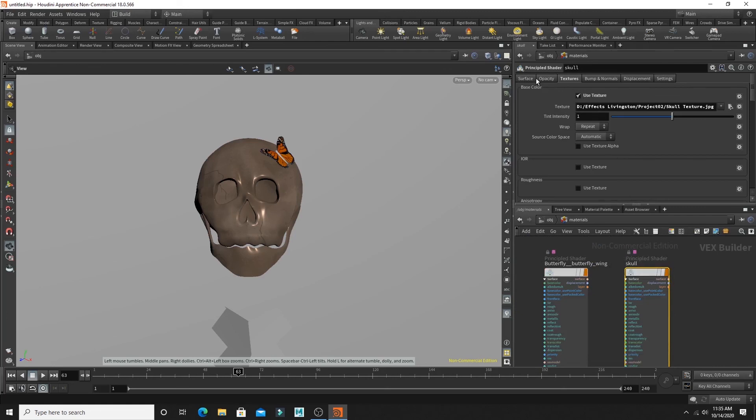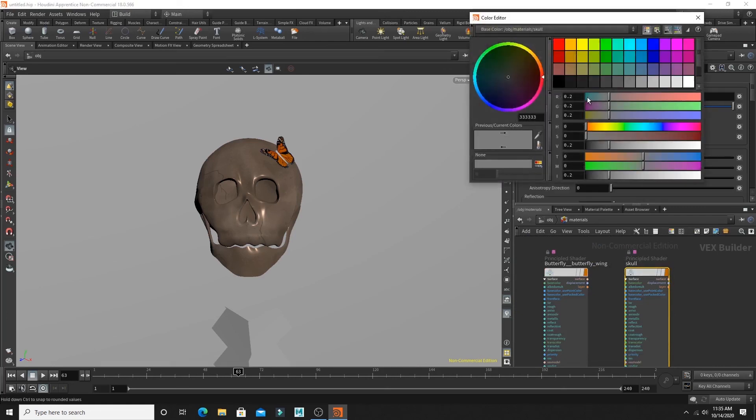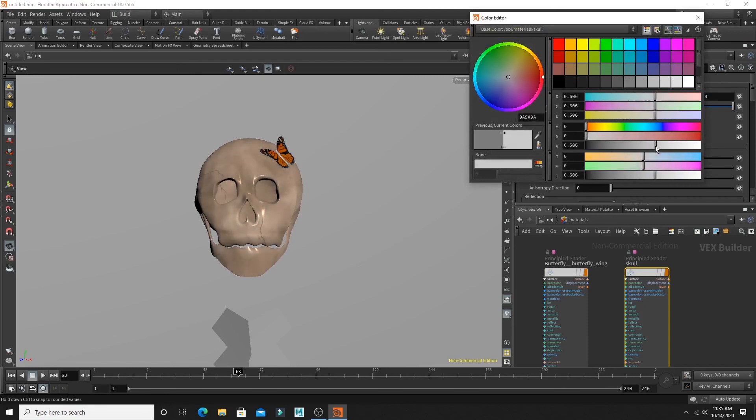And up top, you're going to hit the surface tab. And you're able to change how your textures look in this tab.